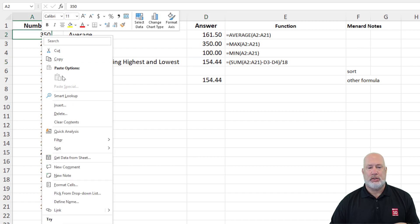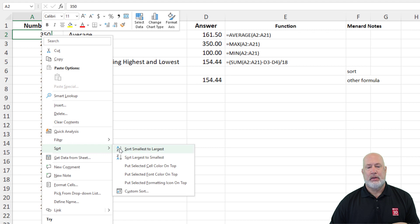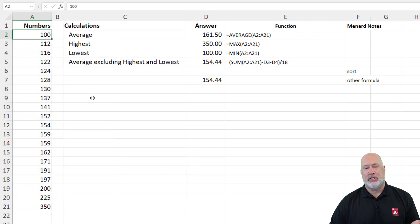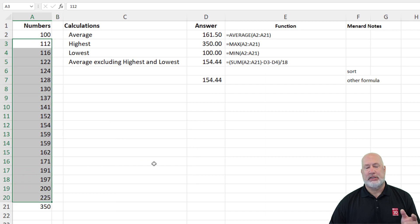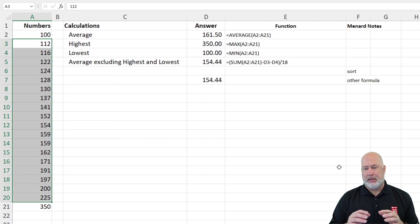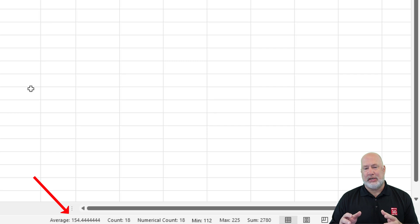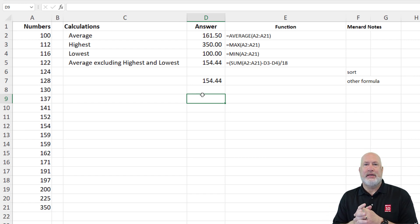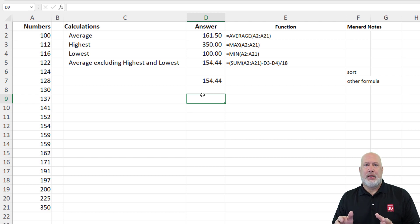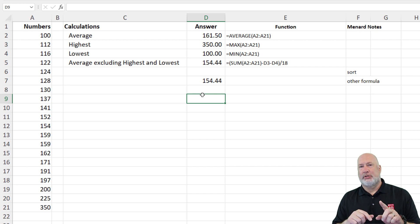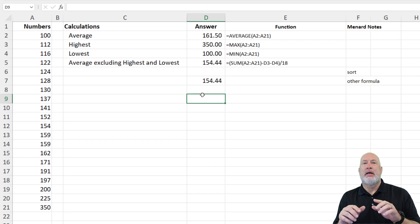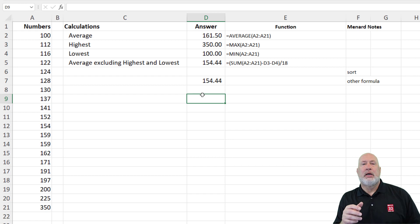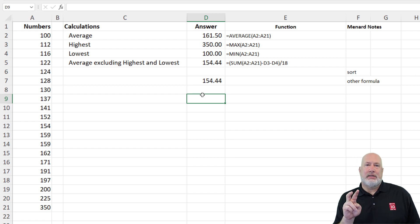By the way, if you want to verify these are correct, let's do a sort — smallest to largest. I'm over in cell A2. Highlight all the numbers except the top and the bottom. Down in your status bar at the bottom of the screen, it does read 154.44, so these are correct. Now, I did not know that the function I'm about to show you even existed in Excel. It is called Trim Mean.